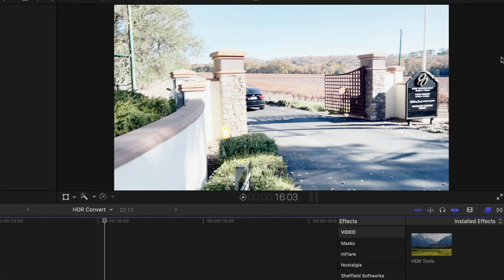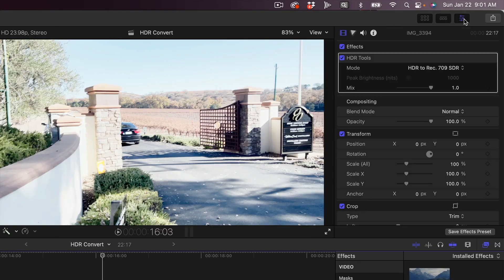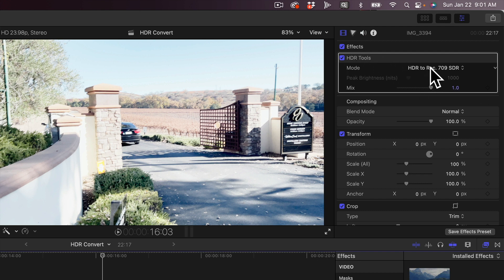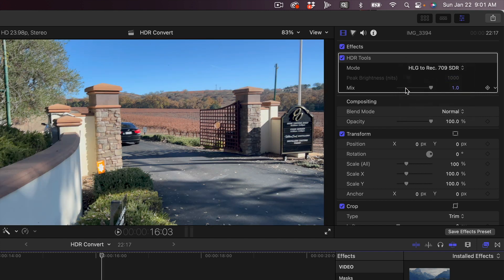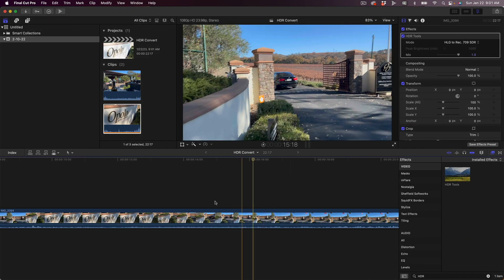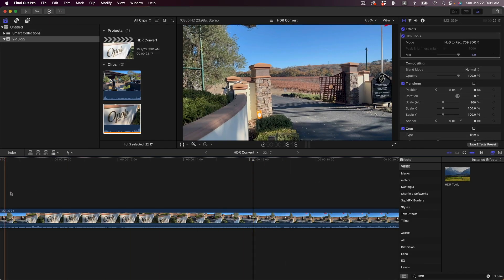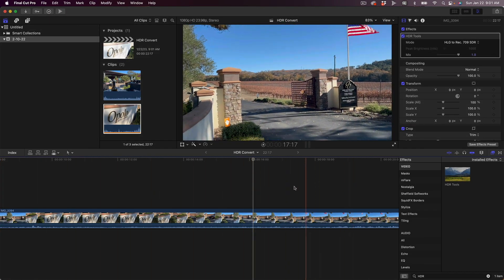So we're going to come up here where we can turn on the inspector. And in the inspector right here under HDR Tools, you're going to take this HDR to rec 709 SDR and change it to HLG to rec 709 SDR. And once we select that, then you can see that our footage looks beautiful, just like it's supposed to look in a rec 709 or standard dynamic range timeline.